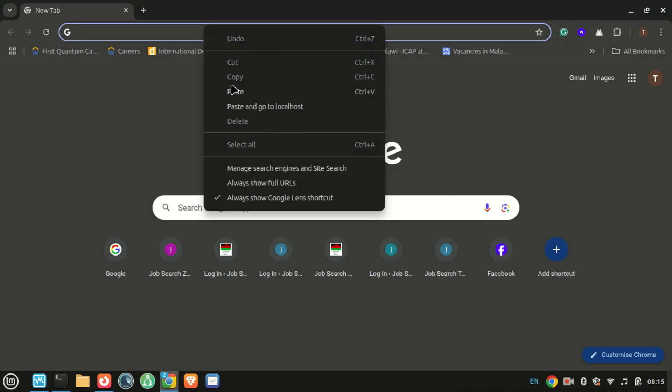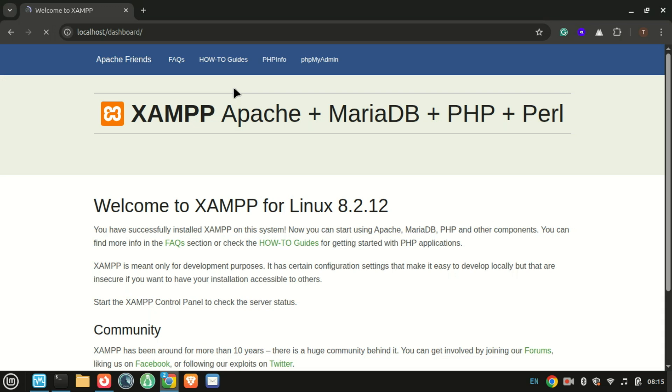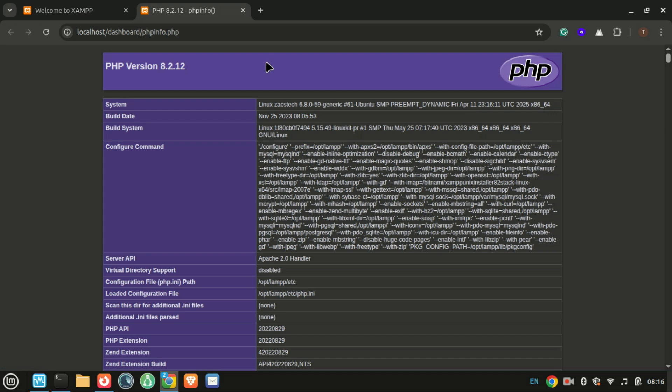Let's check if XAMPP is working. Open your browser and go to localhost. Make sure you enabled Apache and database services in the earlier GUI I showed you.